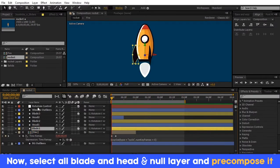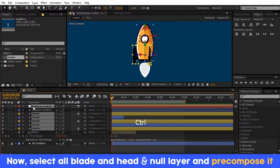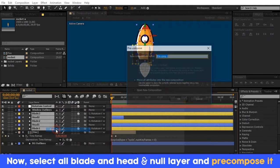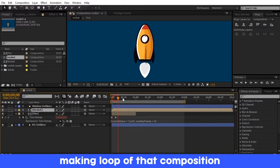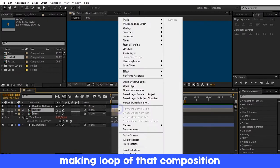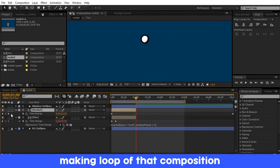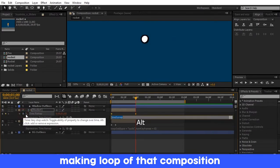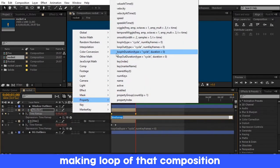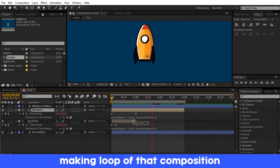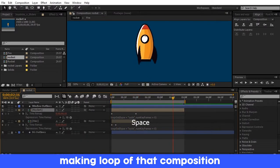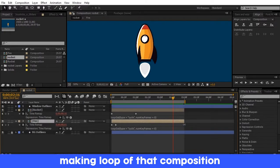Select all blade layers, head layer, and null layer and pre-compose them. Make a loop again. Do the same procedure that you did for the fire composition. After it's done, extend all to 3 seconds.